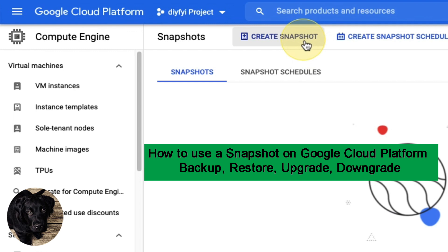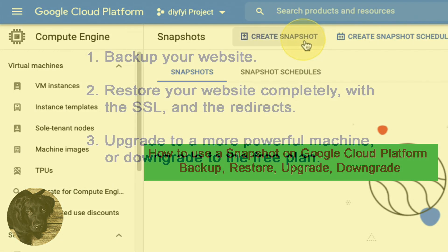How to Use a Snapshot on Google Cloud Platform to Backup, Restore, Upgrade, or Downgrade.